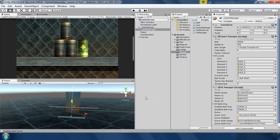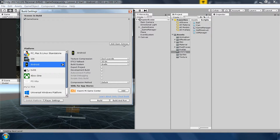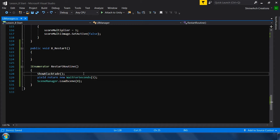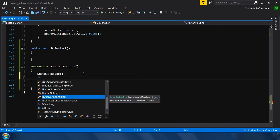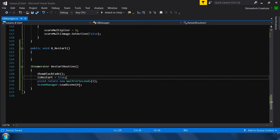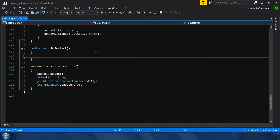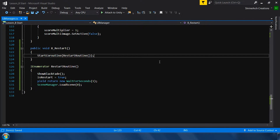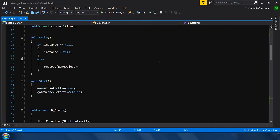Go to Unity and make sure the current scene is added in Build Settings — click 'Add Open Scenes' to add it at index 0. Before loading the scene we set isRestart to true, so that next time the scene loads we know it's a restart and we go directly into the game instead of showing the main menu screen.